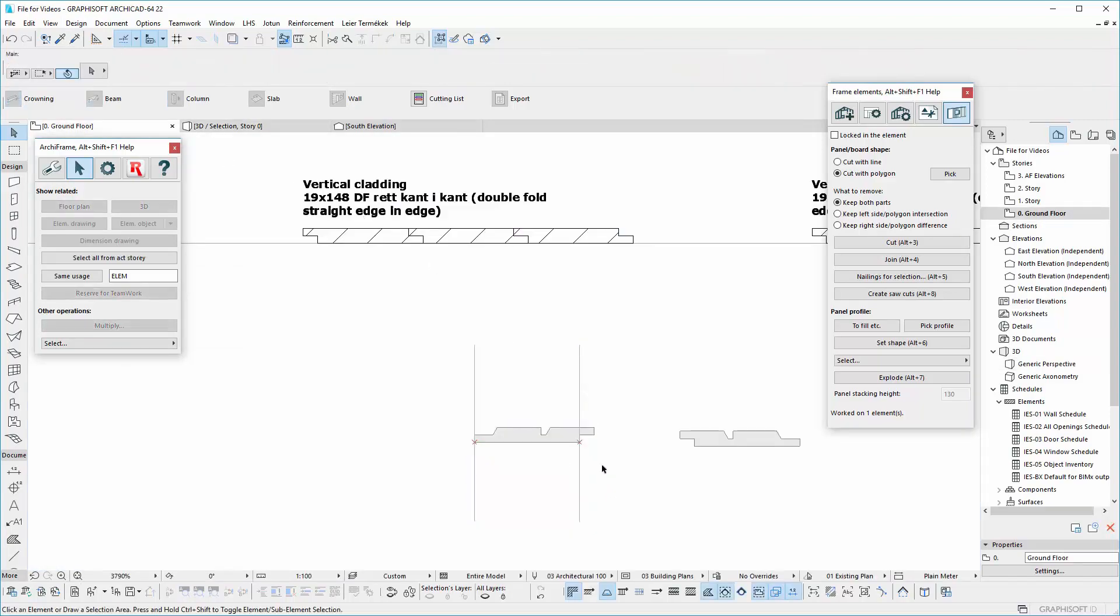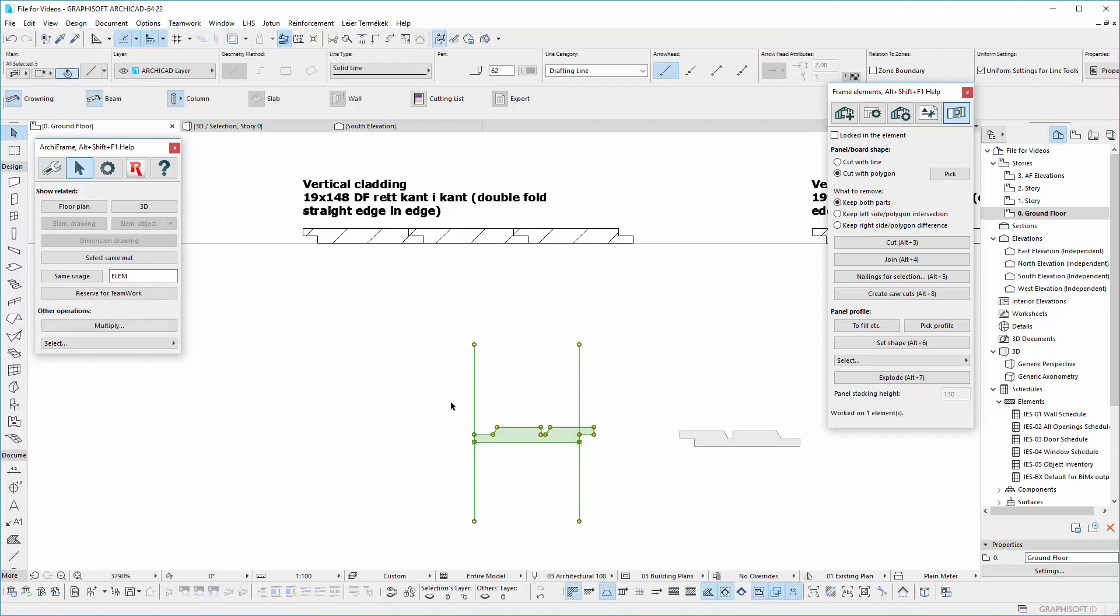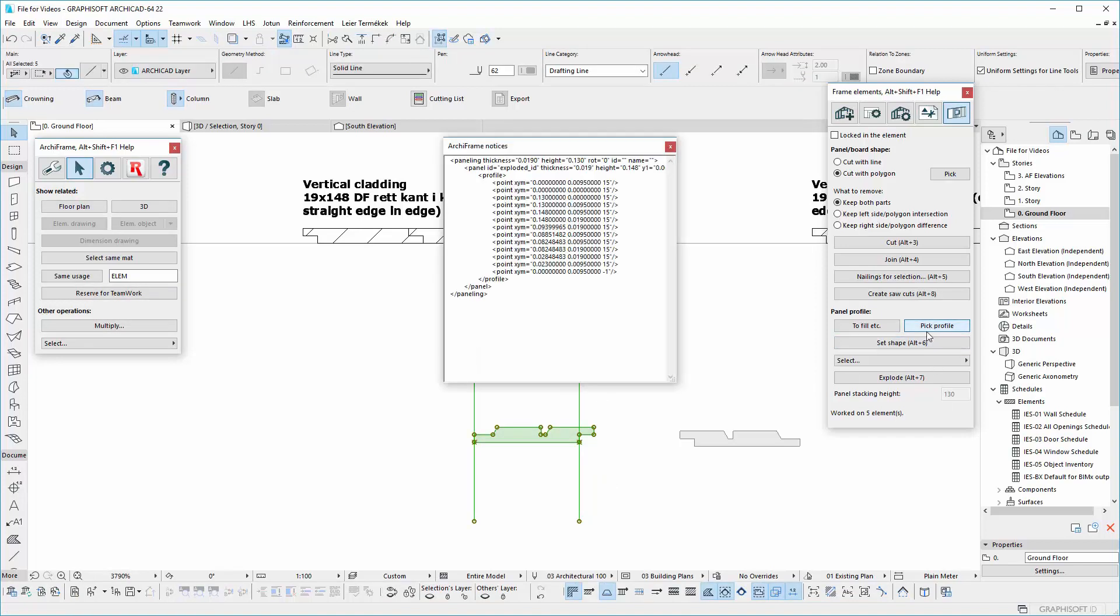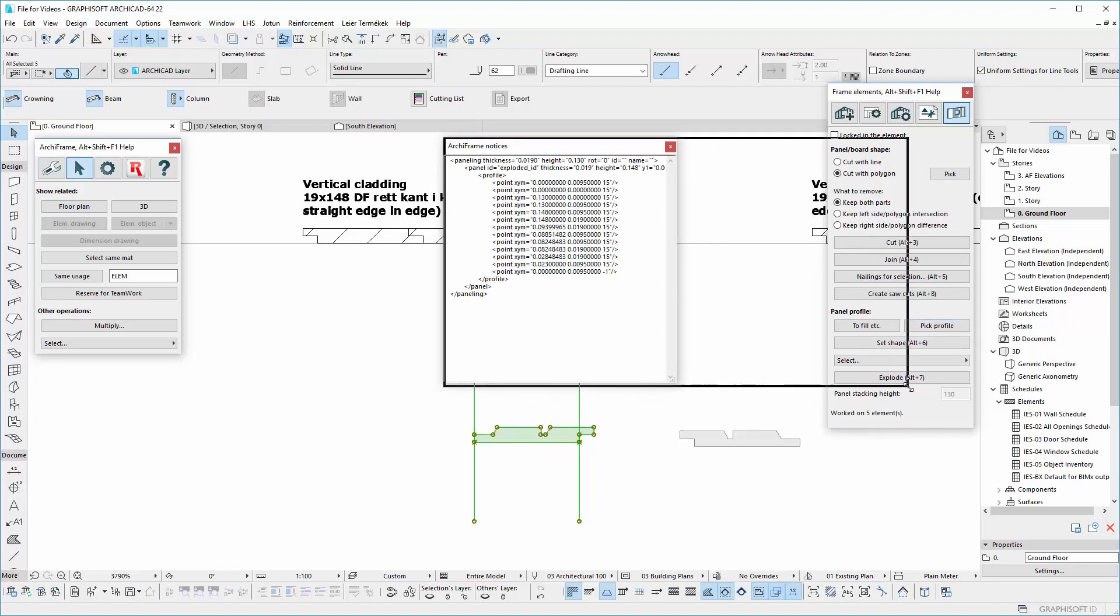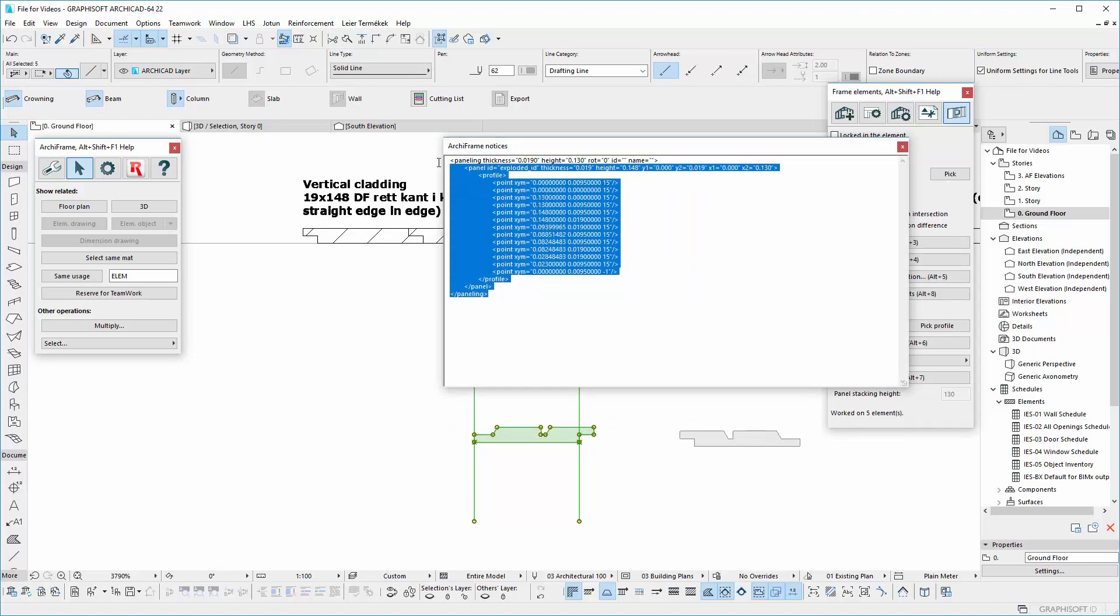select again the profile in the floor plan. Press Shift while clicking on Pick Profile. A new window will show the XML text for this specific profile. Just copy and paste to ArchFrame Elements Change XML in your own data folder.